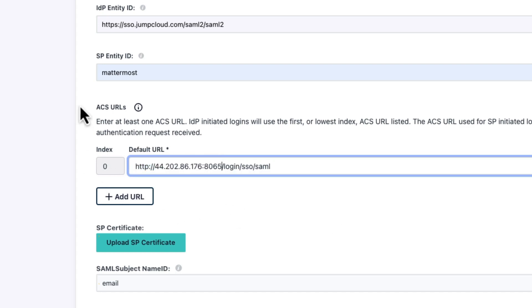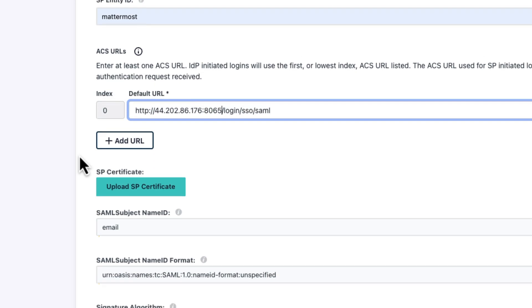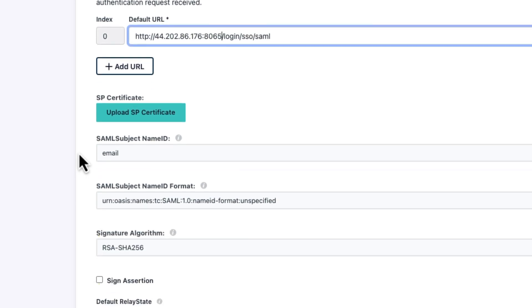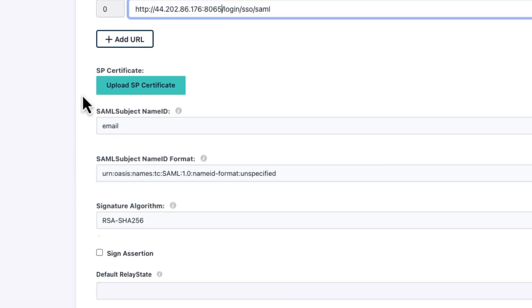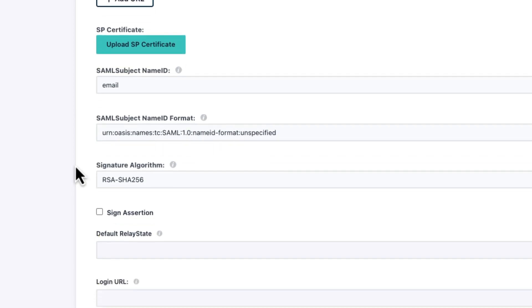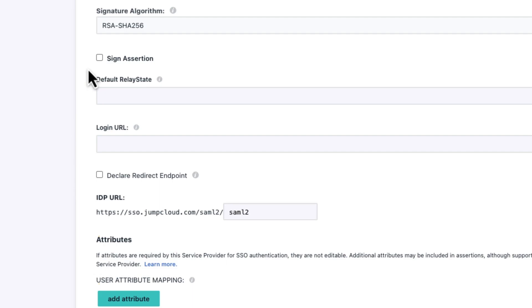So we have provided here the entity ID, service provider ID, the login URL. And then what we need to do is we need to go down, don't change any of these defaults. The integration that JumpCloud provides does not support sign assertion when using SAML 2 through Mattermost. So that must stay unchecked.